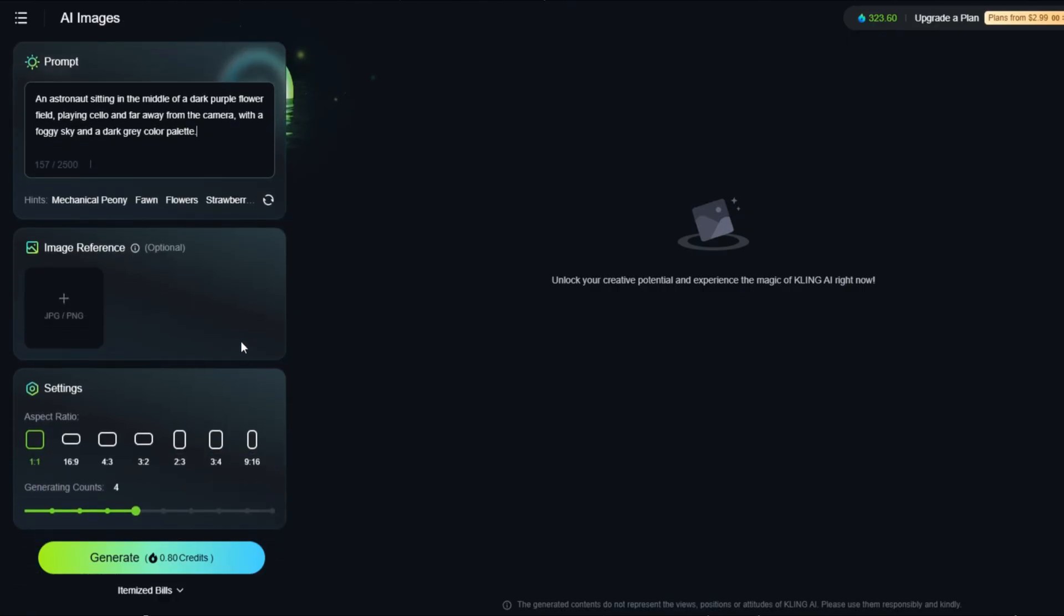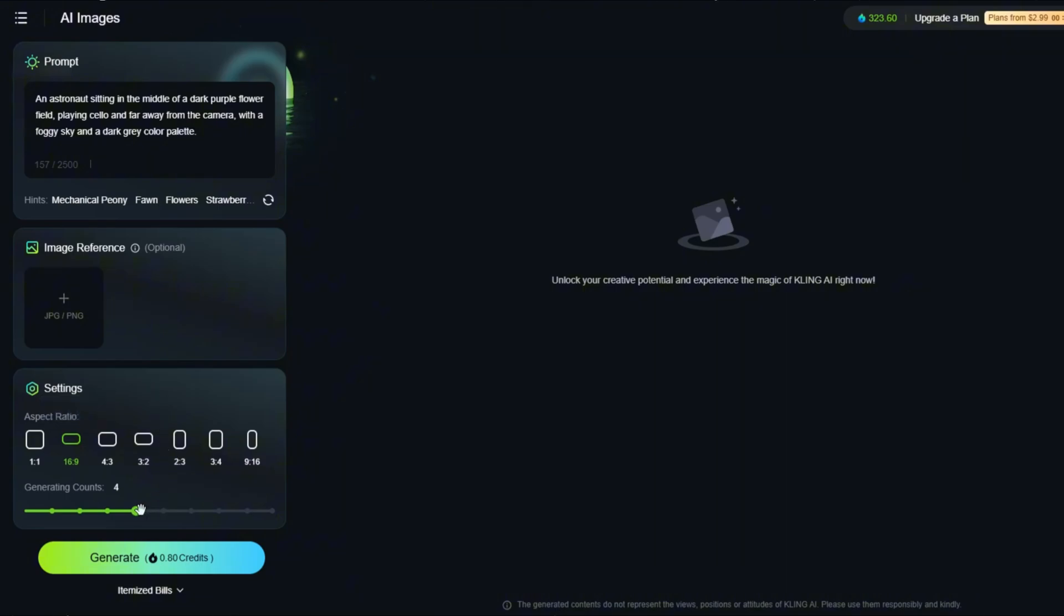Next, choose the aspect ratio of the image. I'll go with 16 by 9, then specify how many images you want to generate. I'll select 3.